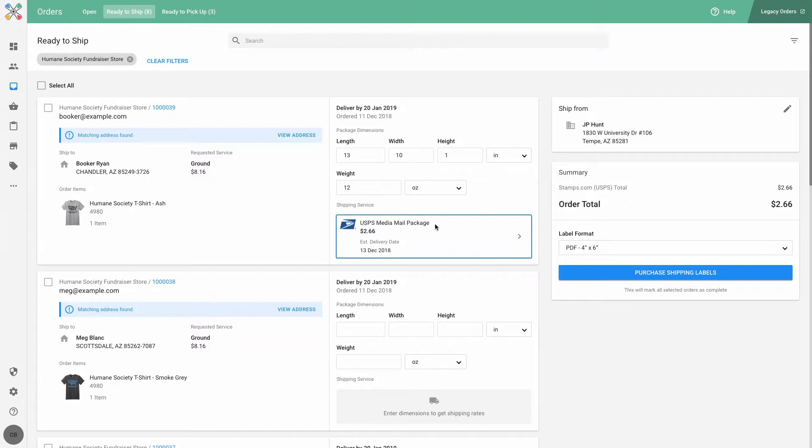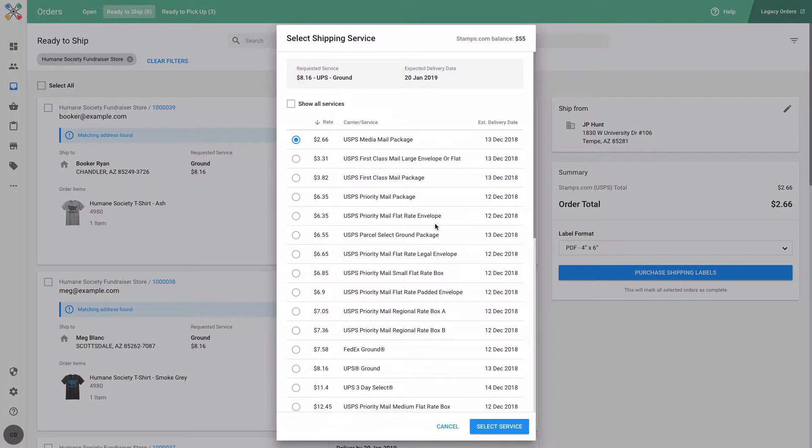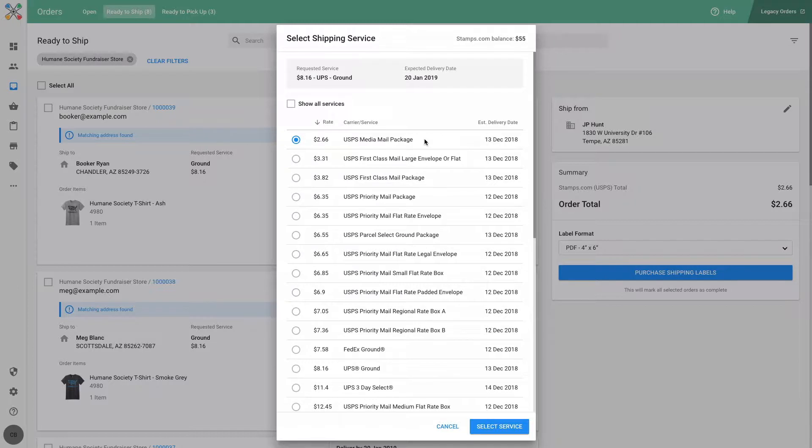Based on the dimensions, weight, and the original deliver by date, Inksoft will first display the shipping service with the lowest available rate. You can of course choose to change the shipping service if you'd like, regardless of cost or the original requested service the customer chose on their order.